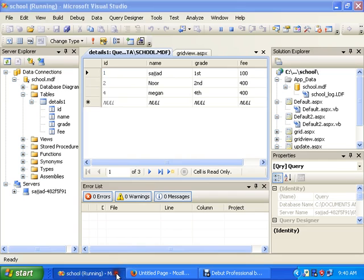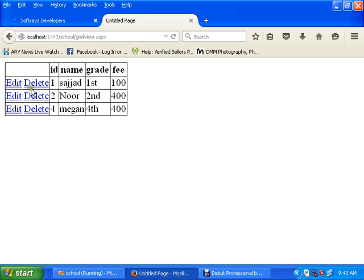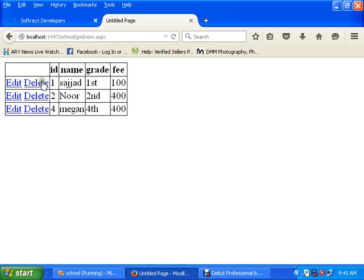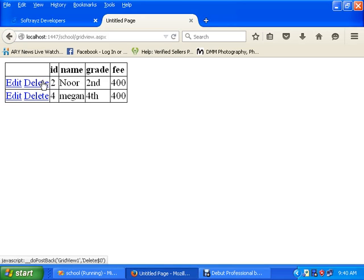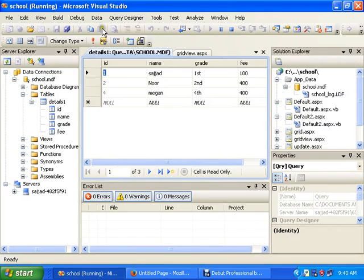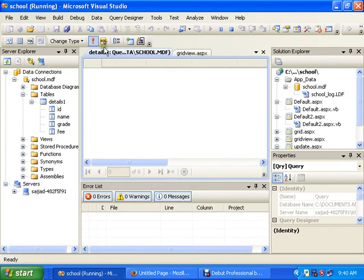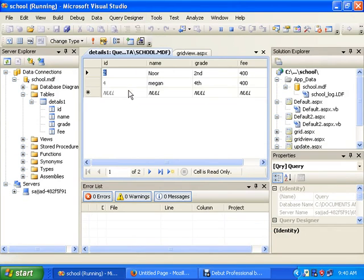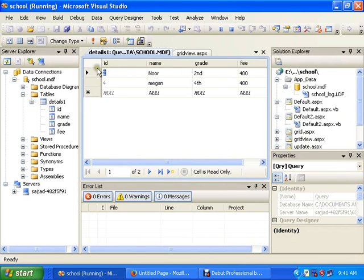Now we will delete the first record. You can see it's deleted. Execute the query and you see that record number one is deleted.